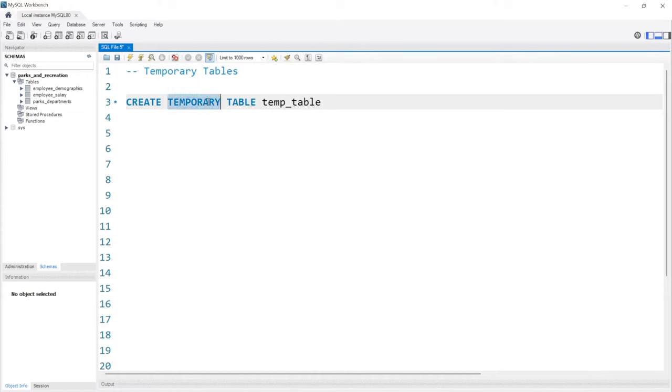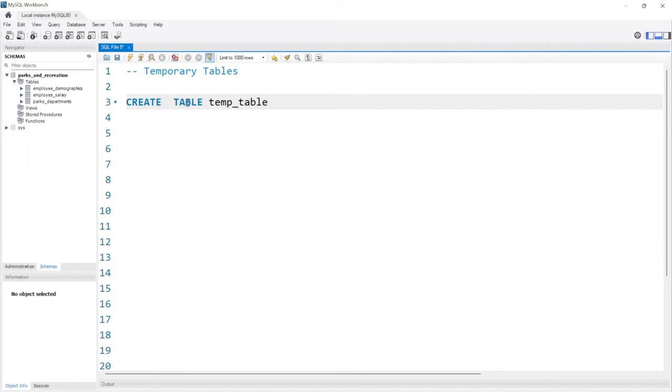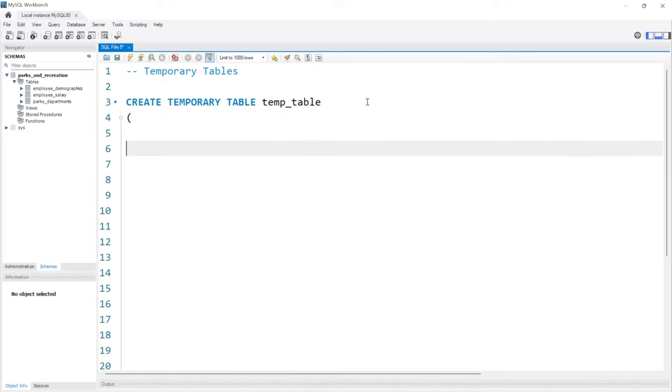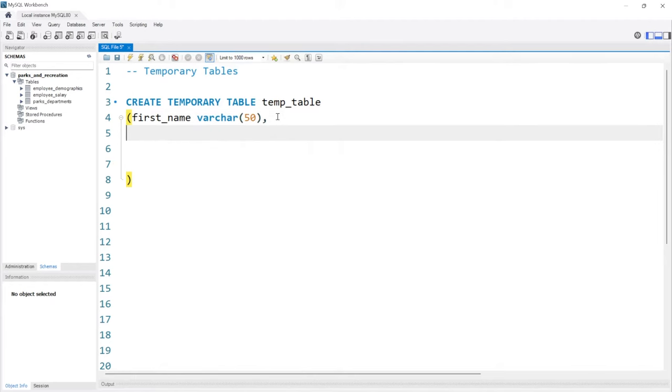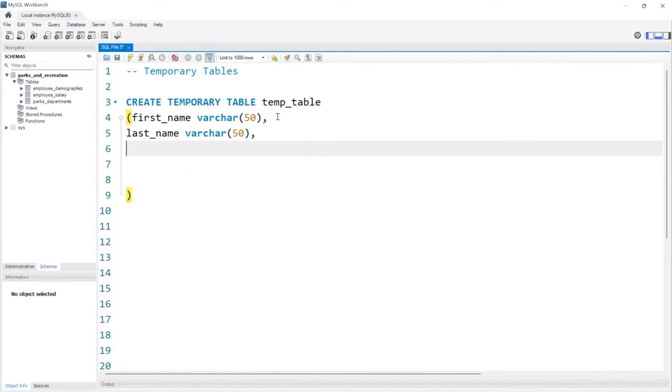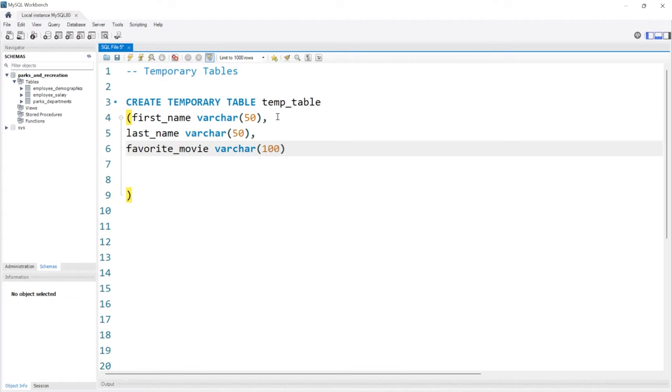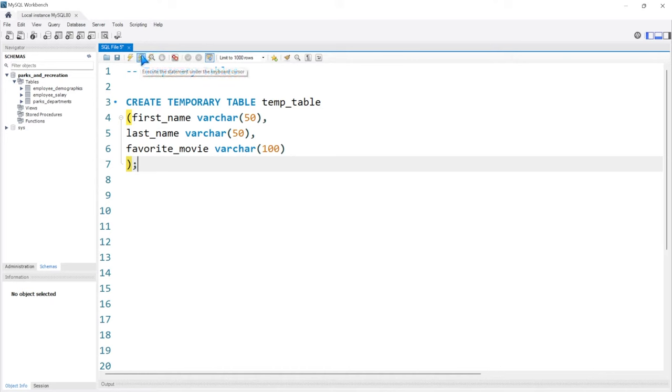If we just took this out and created a table, this would create a table in our Parks and Recreation database, but we don't want that. We want to create a temporary table that just lives inside of our memory. We're going to create this temporary table much like we would a regular table, and we need to name the columns as well as the data types. Let's do first_name with varchar 50, last_name varchar 50, and favorite_movie varchar 100. Let's actually run this after we do our semicolon.